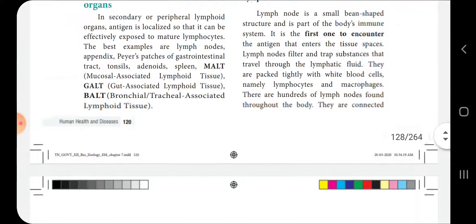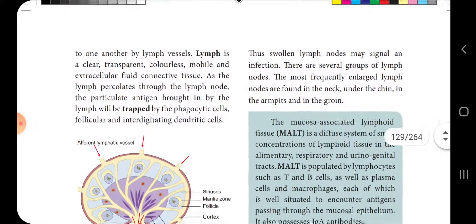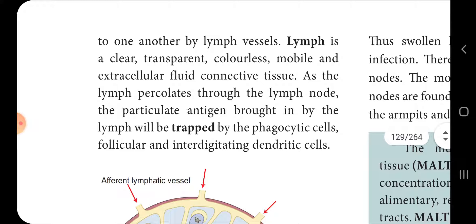The lymph nodes are connected to one another by the lymphatics. The lymph is a clear, transparent, colorless, mobile, and extracellular fluid of connective tissue. As the lymph percolates through the lymph node, the particulate antigen brought by the lymph will be trapped by phagocytic cells.